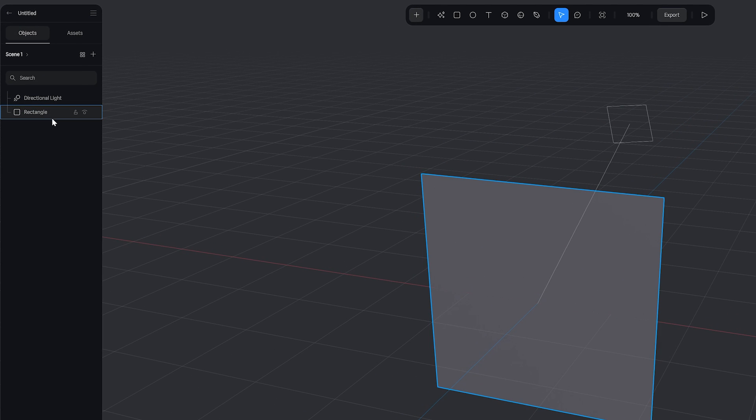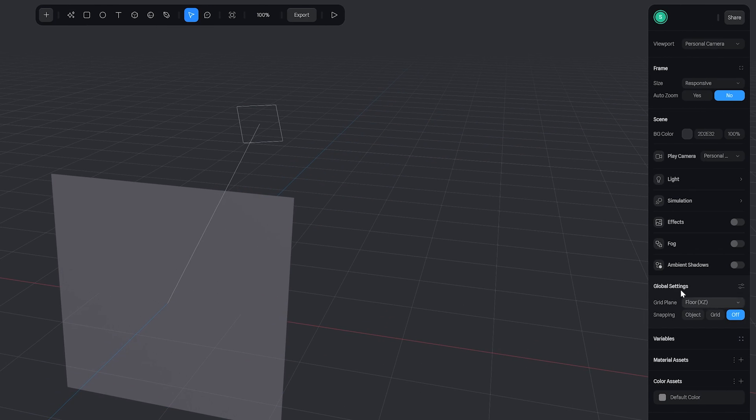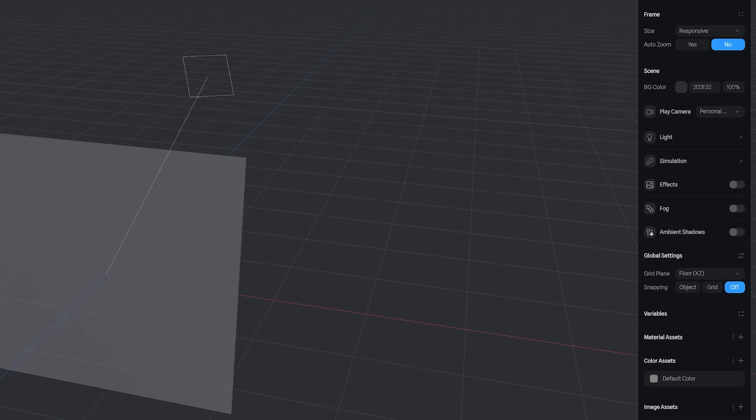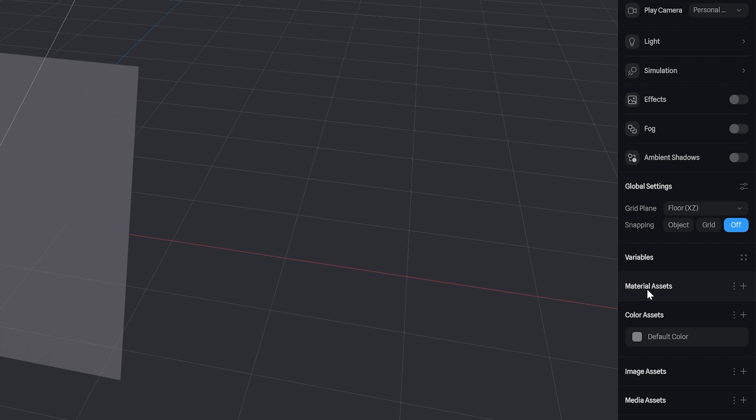You'll see to your left here is the objects window. To our right we have the parameters window, which is where you'll find all your position, rotation, and scale. We can also add materials over here but we'll come back to this later. Now let's get to actually creating something.